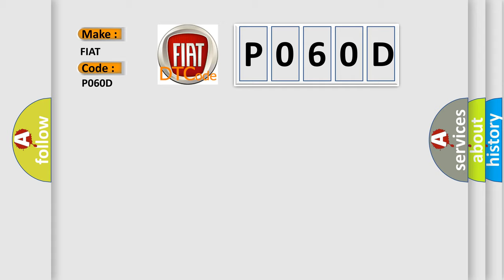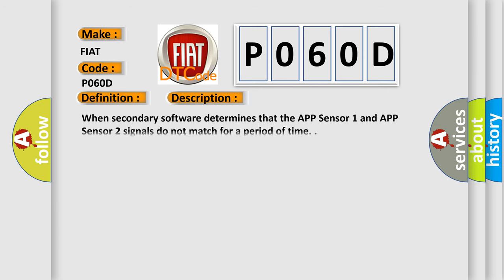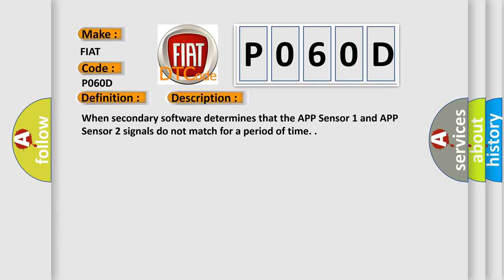Level 2 APP performance. And now this is a short description of this DTC code. When secondary software determines that the APP Sensor 1 and APP Sensor 2 signals do not match for a period of time.